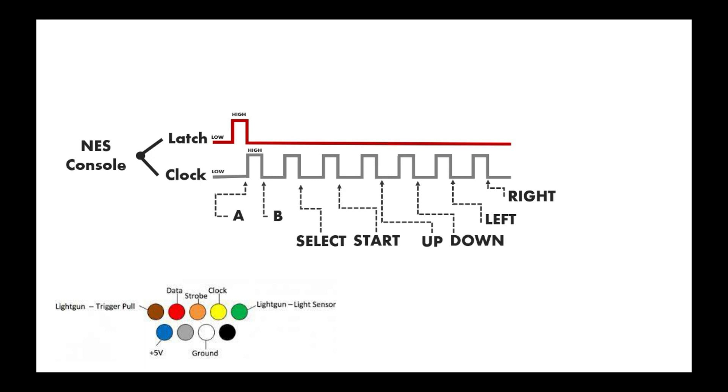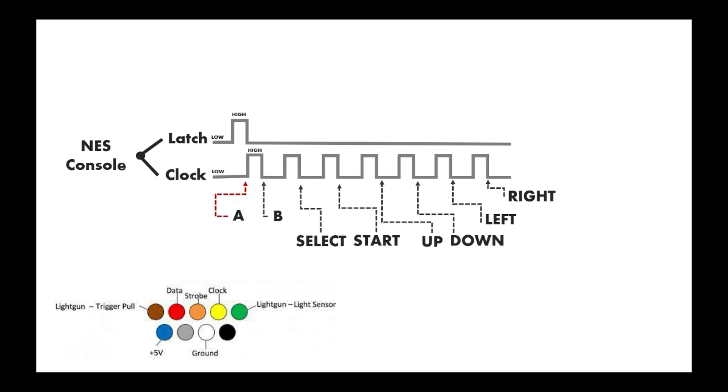First, the NES console will send a high pulse that instructs us to take a snapshot of all the button states, and then we will already send the first button state after the latch. If you follow the red lines, you'll see that now we're sending the state of button A. The NES console always expects the inputs in this particular order: A, B, Select, Start, Up, Down, Left, Right.